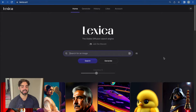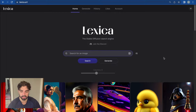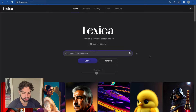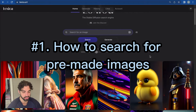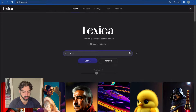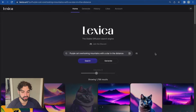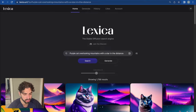What you see here is Lexica Art, a free website you can access by simply going to lexica.art. You can sign up for free. The first thing I'll show you is just how to search for images. You can do something like, let's say, purple cat overlooking mountains with a star in the distance. Super basic — just type in exactly what you want.